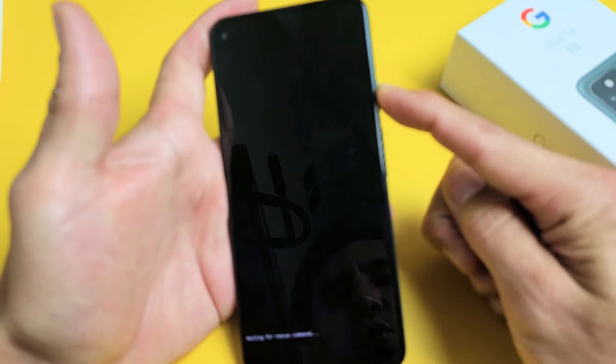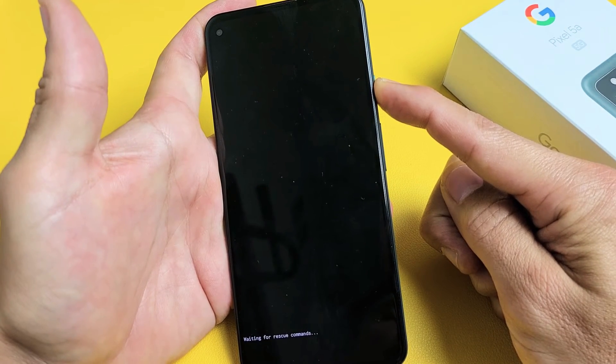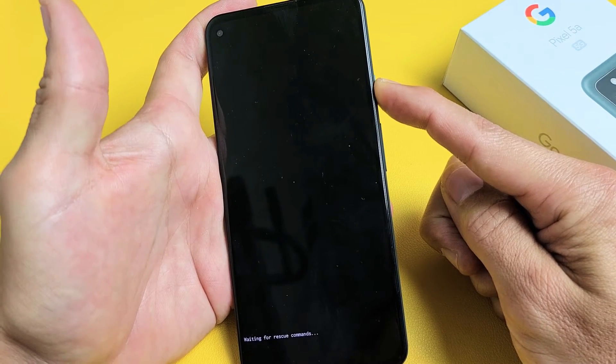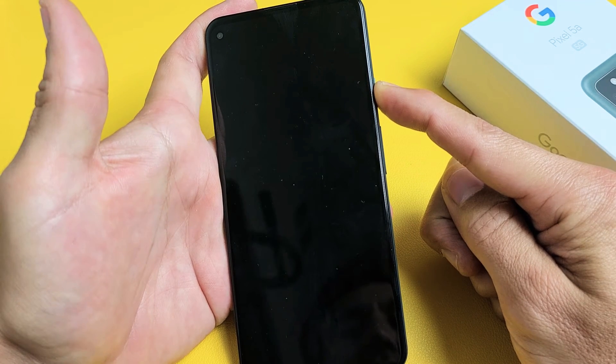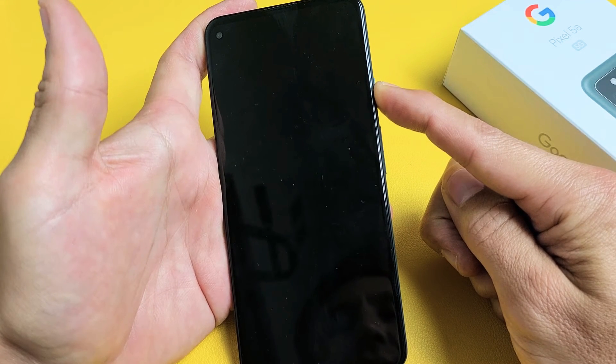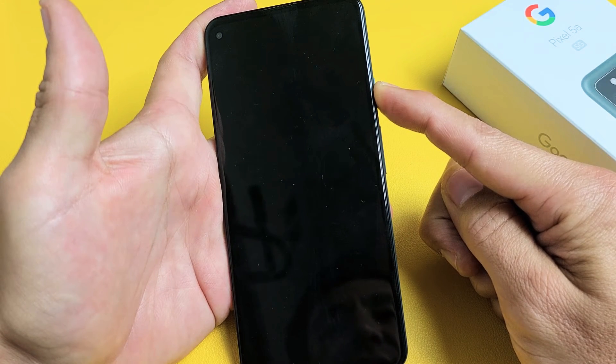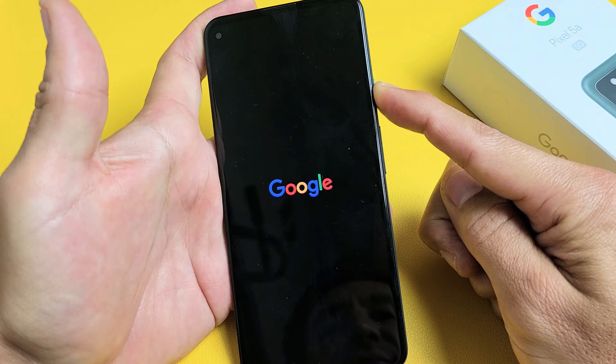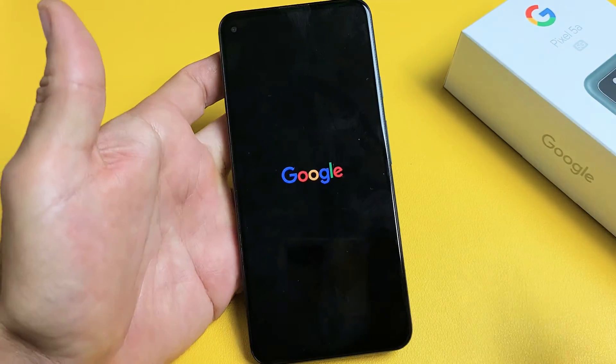Takes about 20, maybe 25 seconds. Still holding. Just waiting for a Google logo to appear. Still holding onto the power button. Still holding. Google logo. Go ahead and let go.